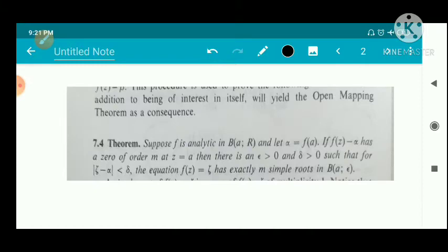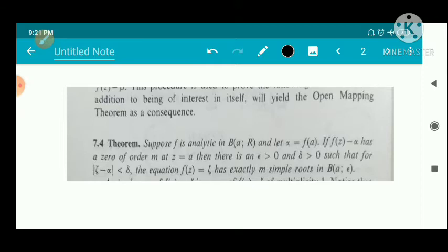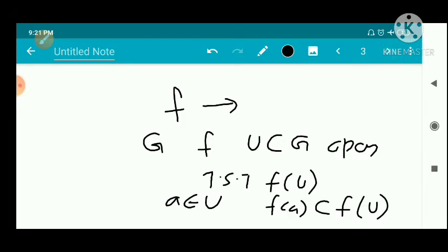We use the previous theorem: suppose f is analytic in the disk with center a and radius r. Let α = f(a). If f(z) − α has a zero of order m at z = a, then there exists ε and δ greater than zero such that for every b in B(α, δ), the equation f(z) = b has exactly m simple solutions.